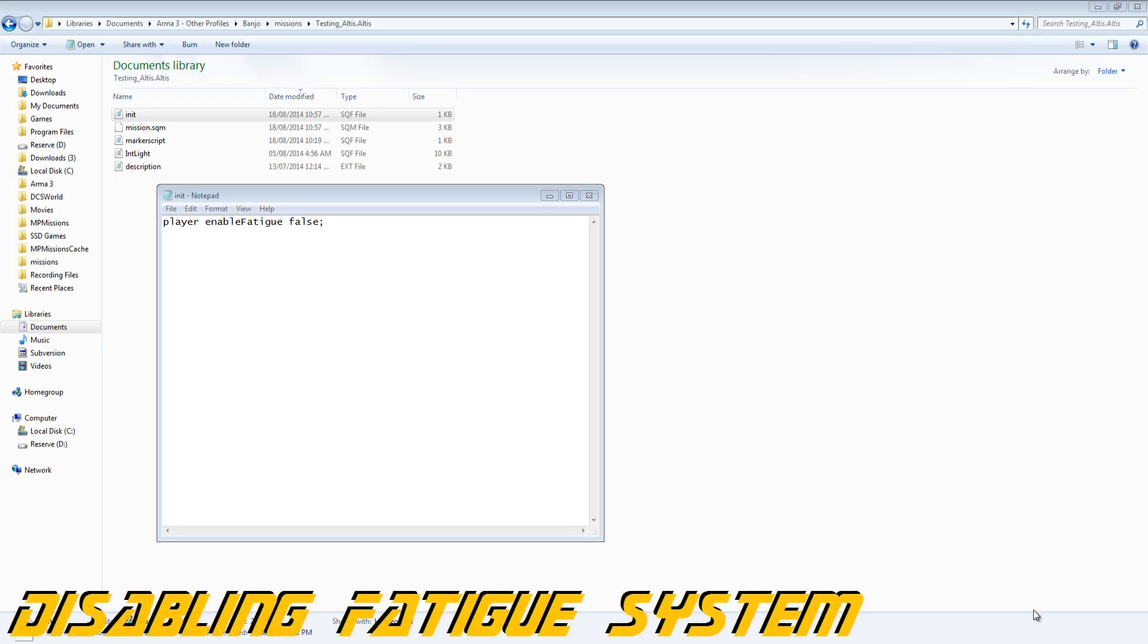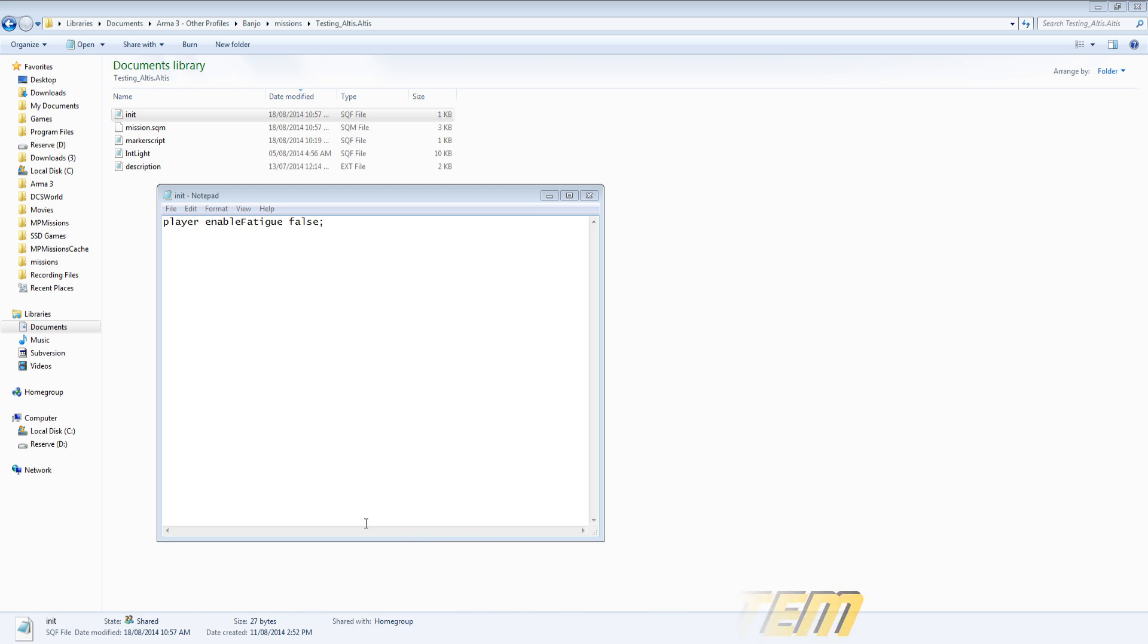This is Banjo and today I'm going over how to enable or disable the fatigue system for a mission for all players or any listed units.